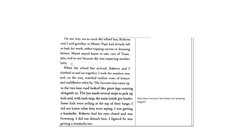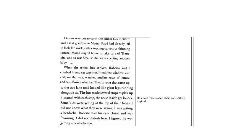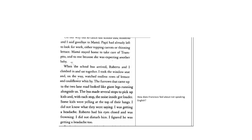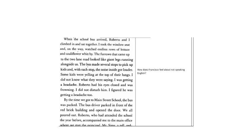Based on everything we've read so far, how does Francisco feel about not speaking English? Answer that question and then resume the video.